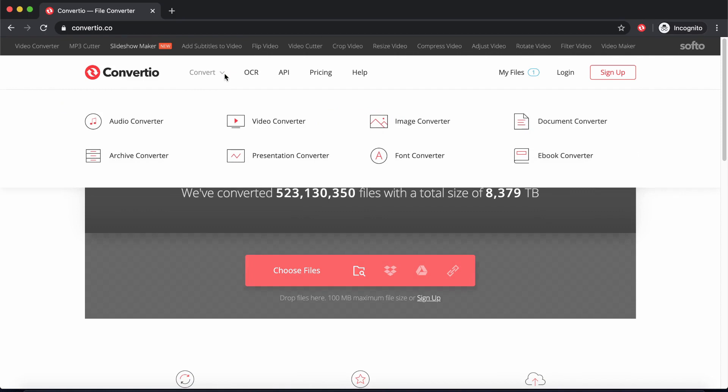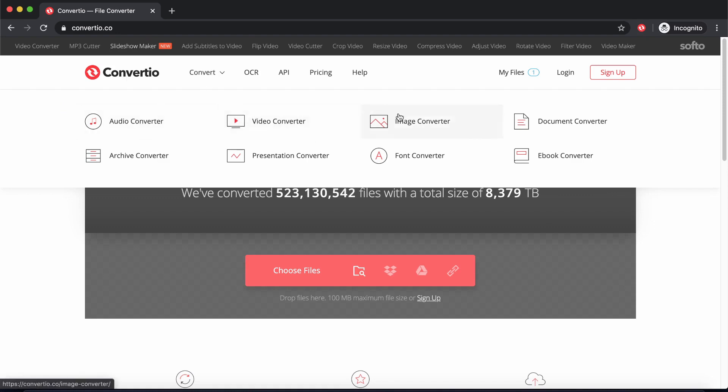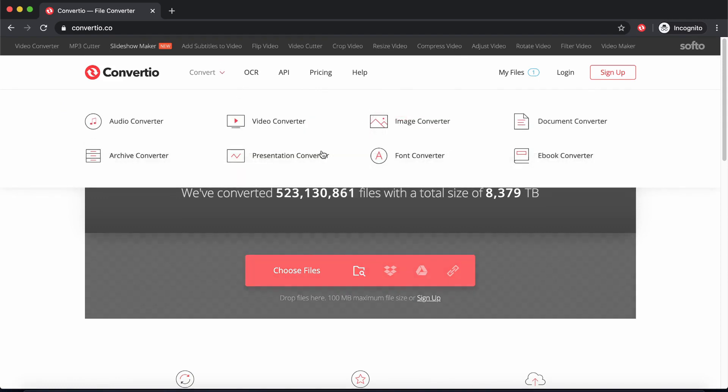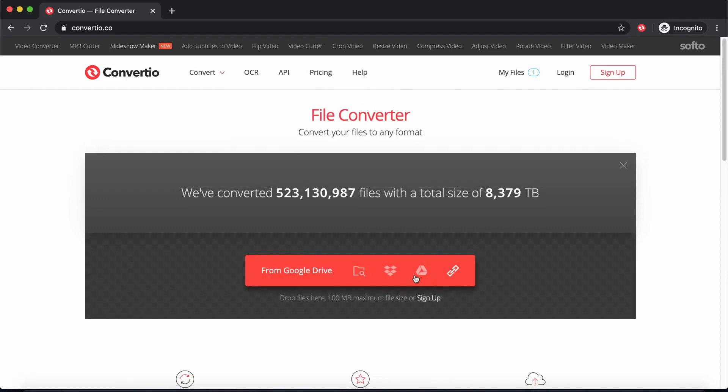It's actually very simple to do on your mobile device too. So if you want to follow along on your mobile device, then do so. You can come here and choose what kind of conversion you want to do - video converter, audio converter, image converter, document converter, and ebook, anything at all.